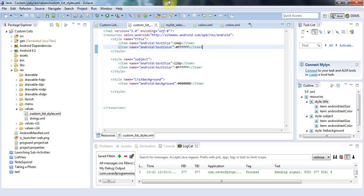Hello, this is John from caveofprogramming.com and in this tutorial we're going to look at selectors in Android styles.